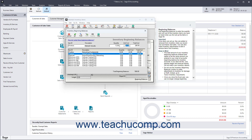The total beginning balances amount should equal the amount entered as the beginning balance in the General Ledger Inventory Account.